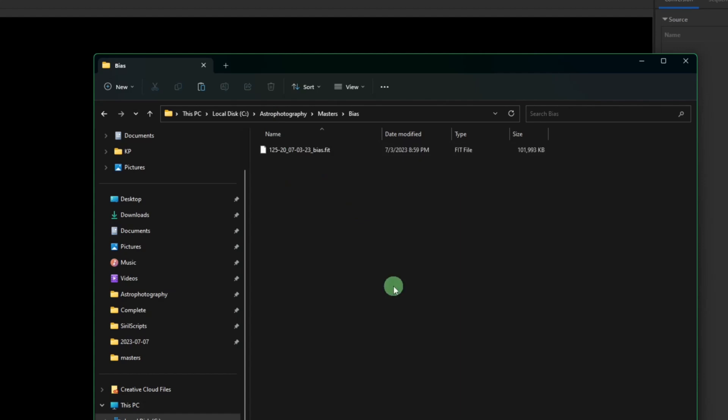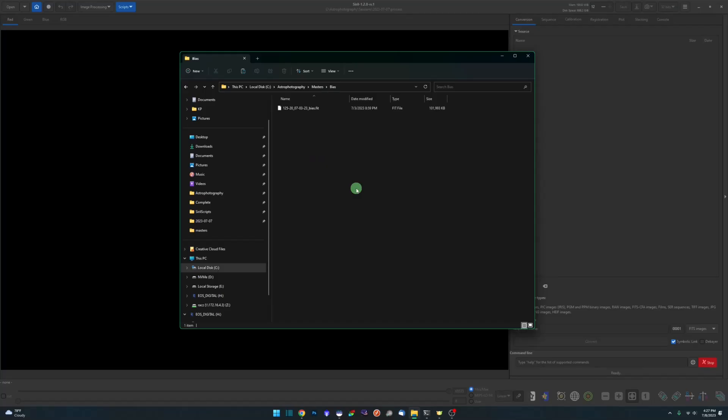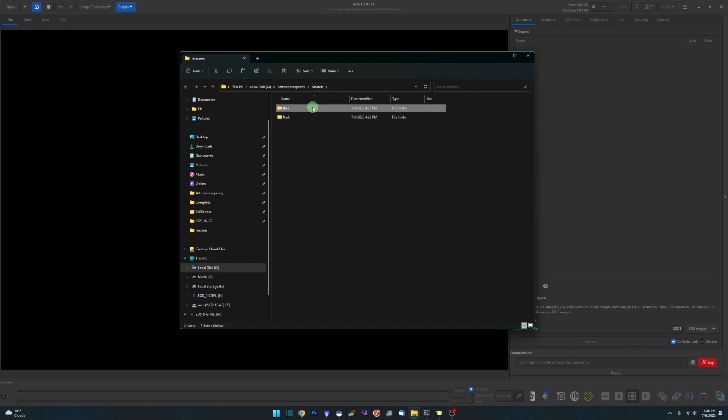As far as how long can you use these for, word on the street is six months. Some people go longer, I would say recreate these every six months just because your sensor as it ages can develop more hot pixels, other defects and such things that are being corrected by the master files. There could be additional data in there that needs to be corrected as well as time progresses. So I would say every six months create yourself a new library for your darks and a new master for your bias.